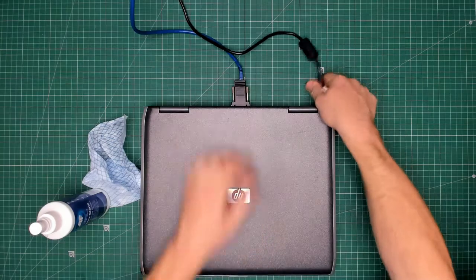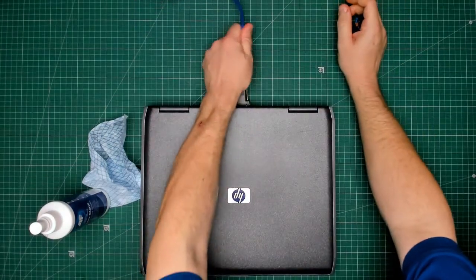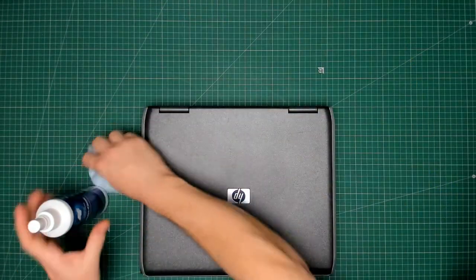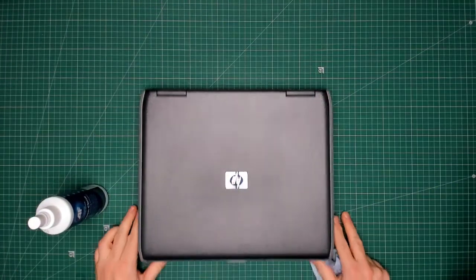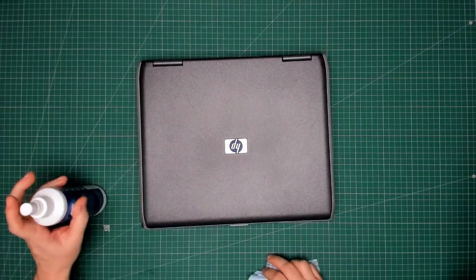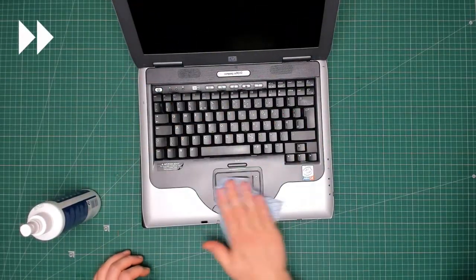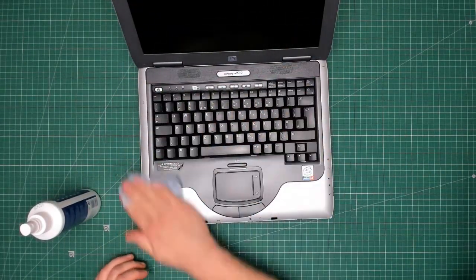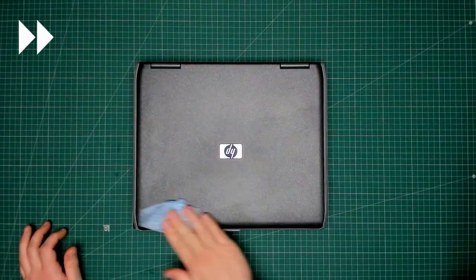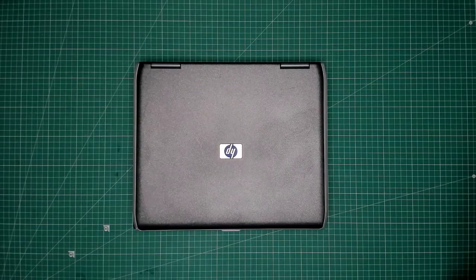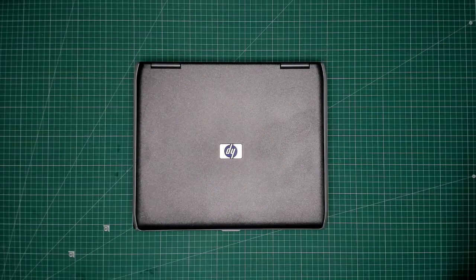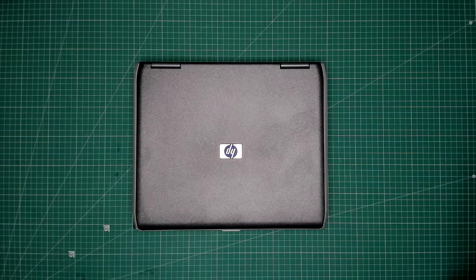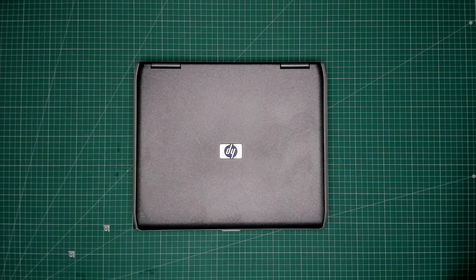Get rid of that, and that, and that, and that, and that. There we go. There we go. One properly refurbished laptop.